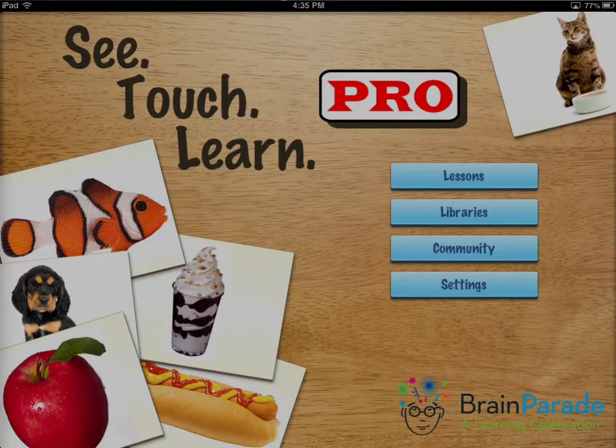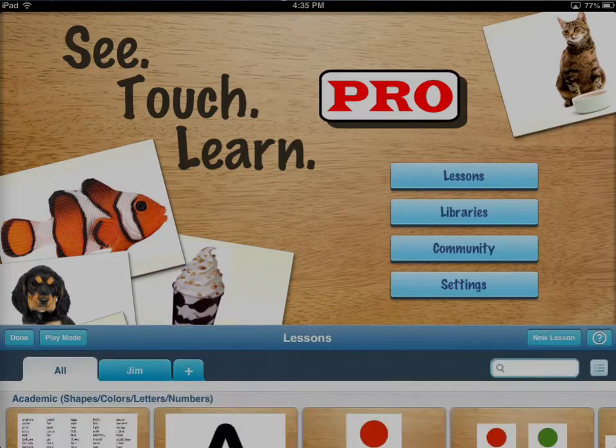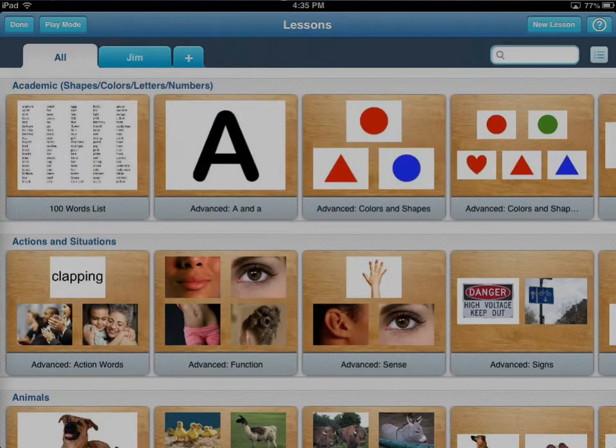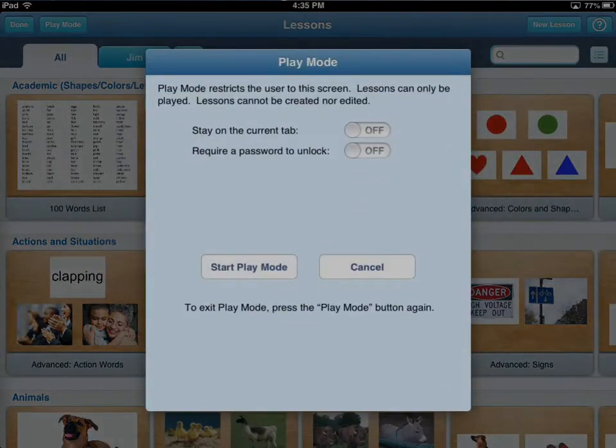I'm going to go into the lesson screen and you'll see up on the top left a button called play mode. When you select play mode, there are only two simple options for you.